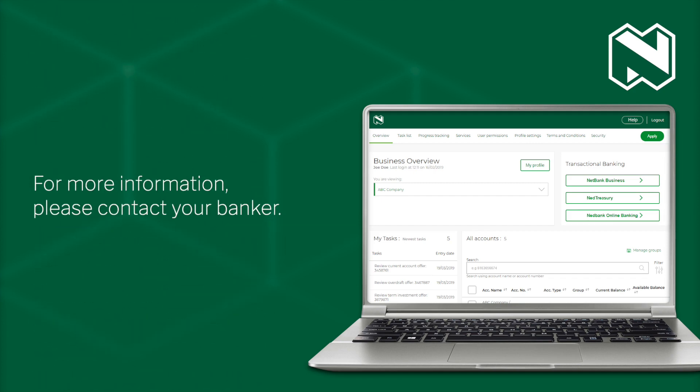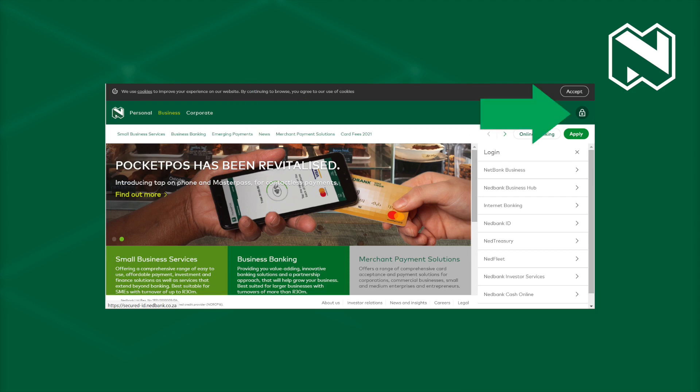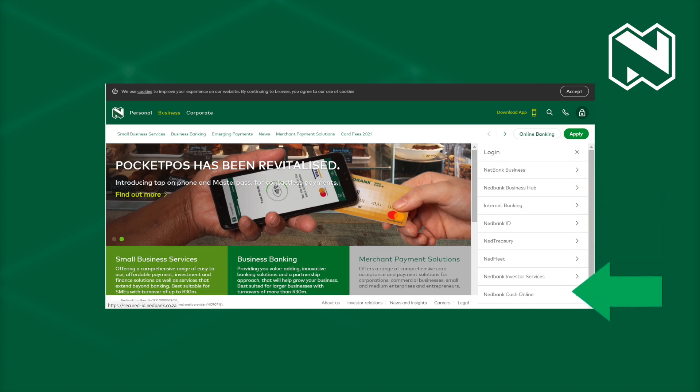For more information, please contact your banker. The NBH or NetBank ID sites can also be found at netbank.co.za. Select Business or Corporate and click on the padlock for the drop-down list to open.